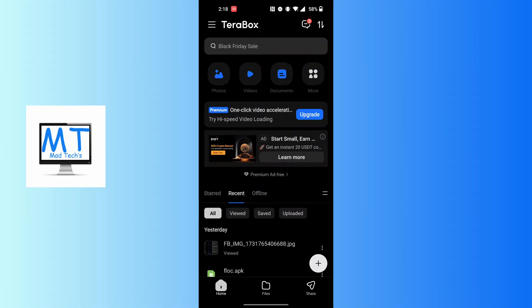on your phone. After opening your Terabox app, on this interface at the top left corner of the screen, you can see the three-line icon. Tap on the three-line icon at the top left corner